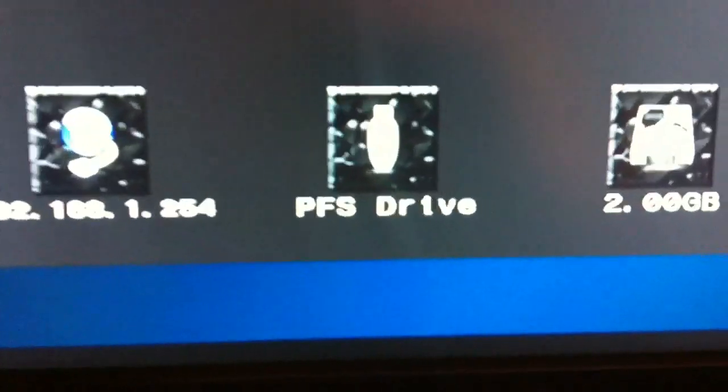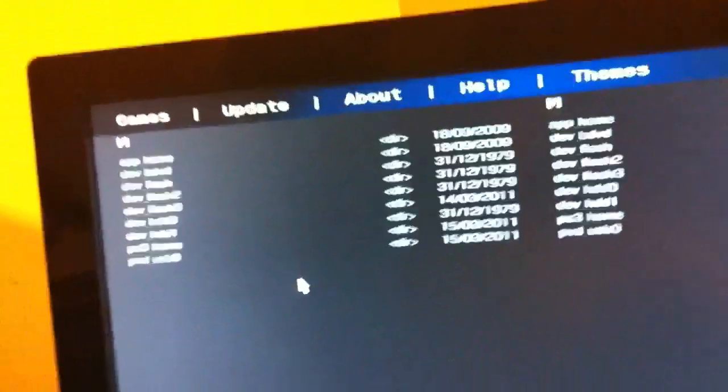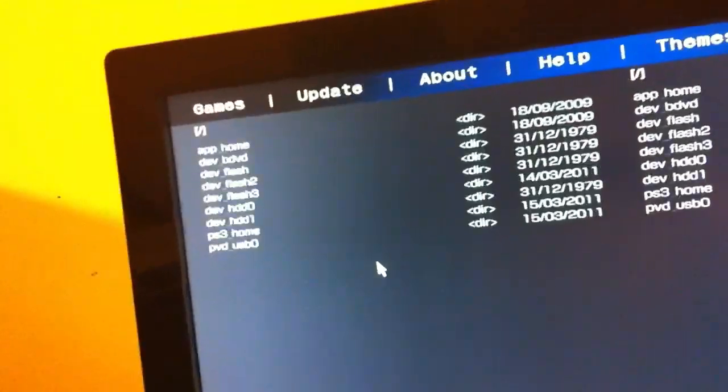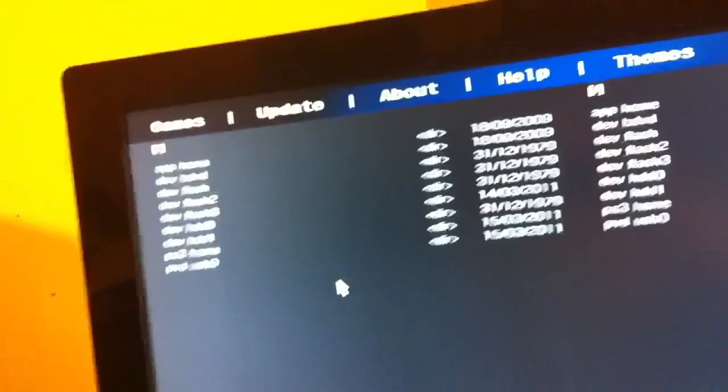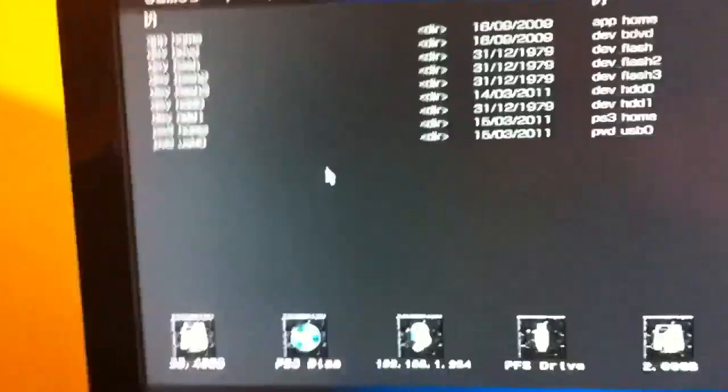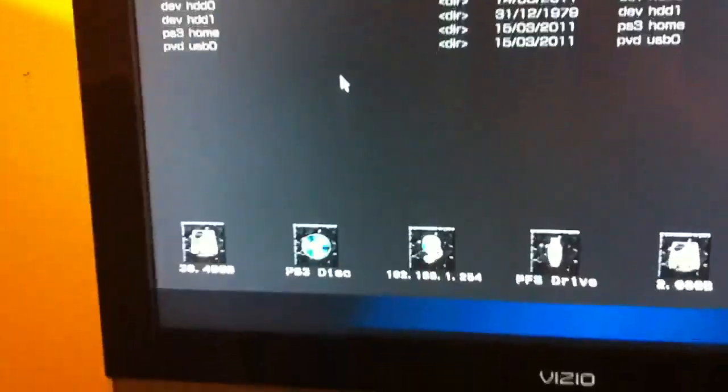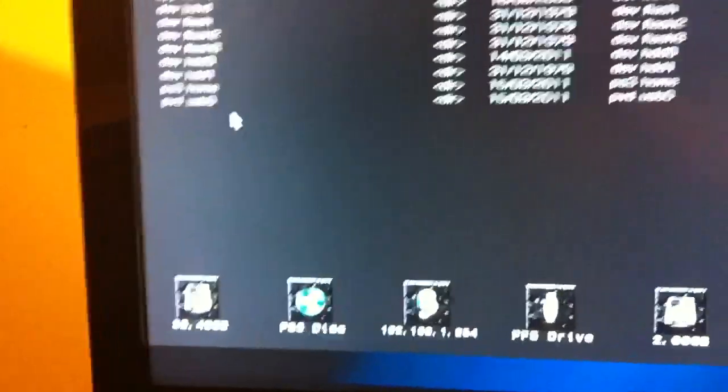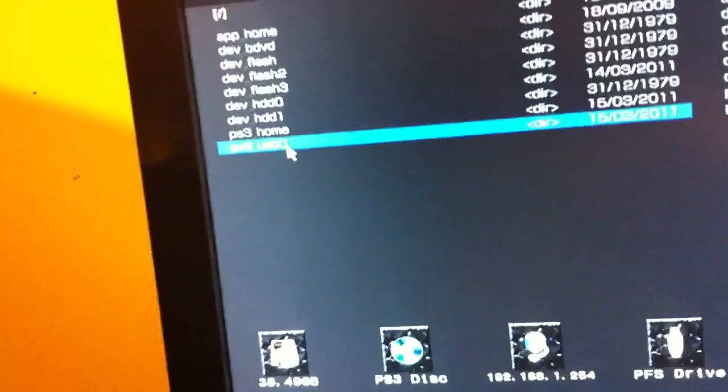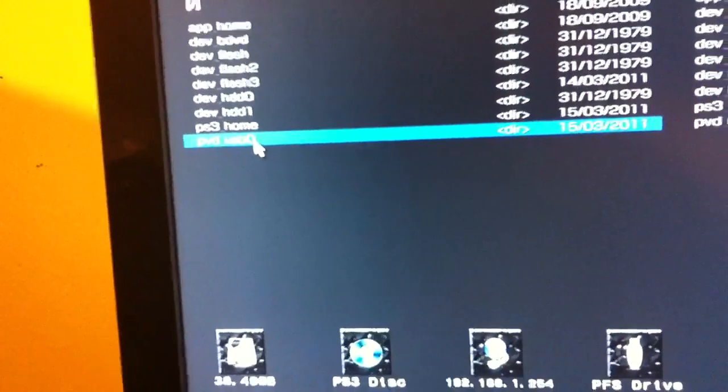If you get that PFS drive, that means you successfully mounted your USB flash drive, external, or internal—whatever you may choose. This is the correct way to do it. You can come to PVD_USB or PF drive and press X.